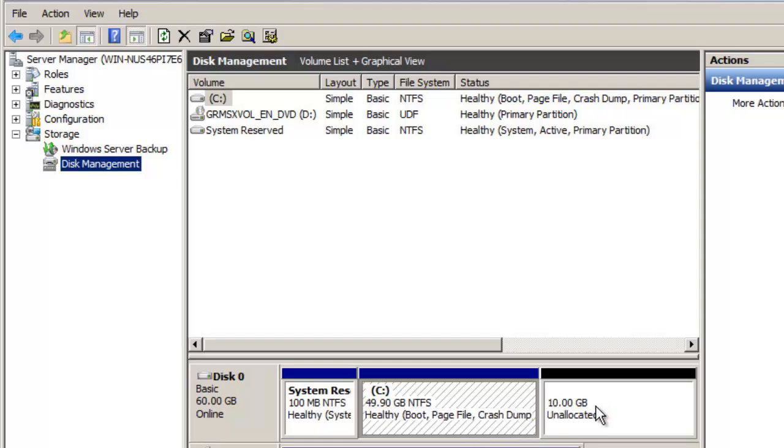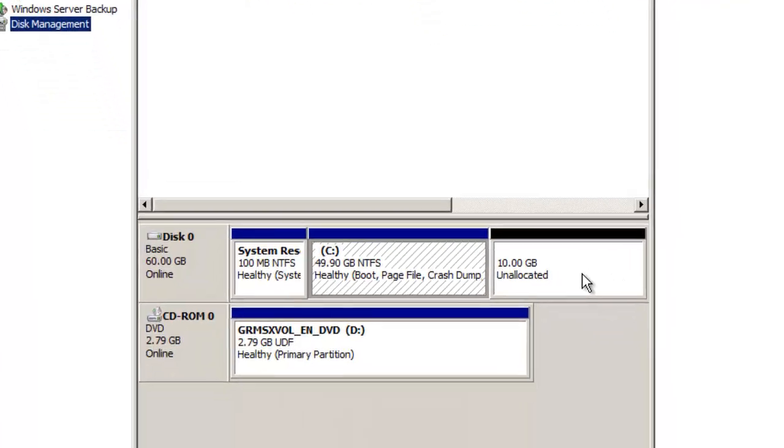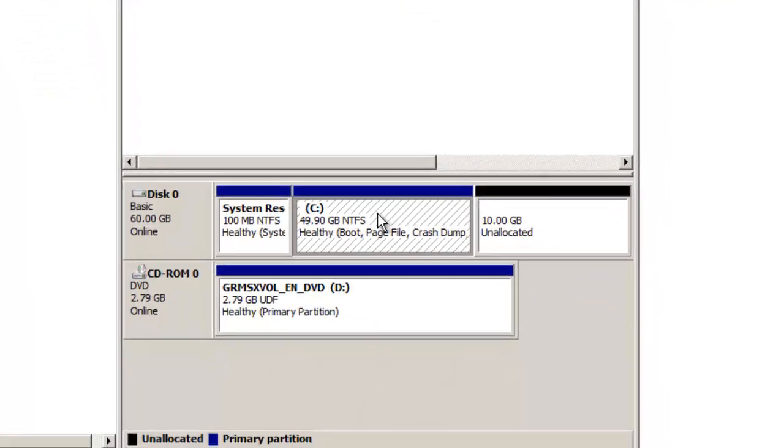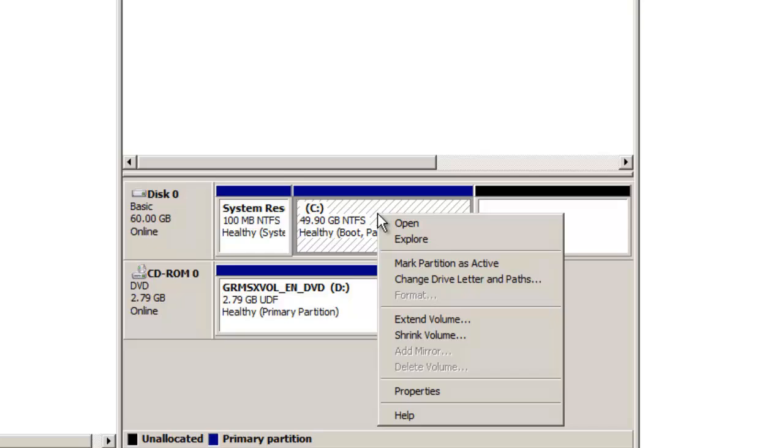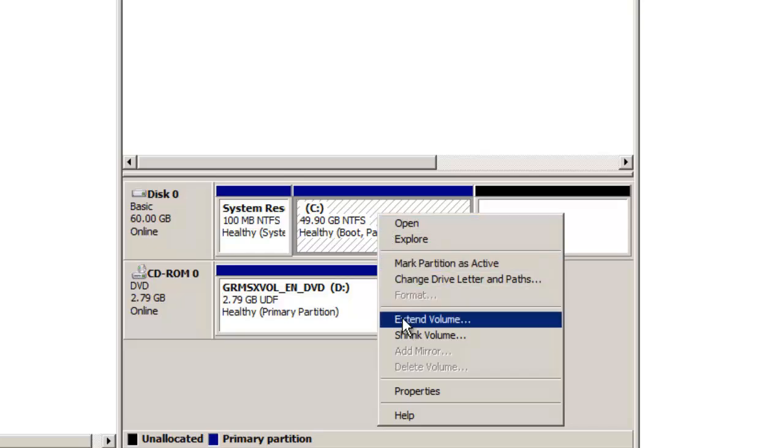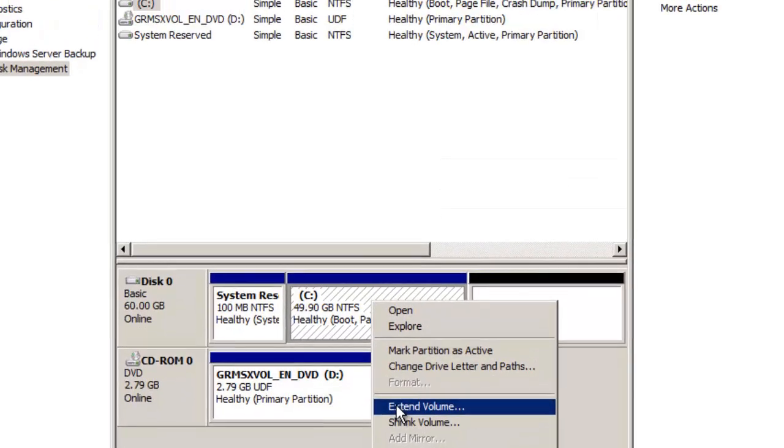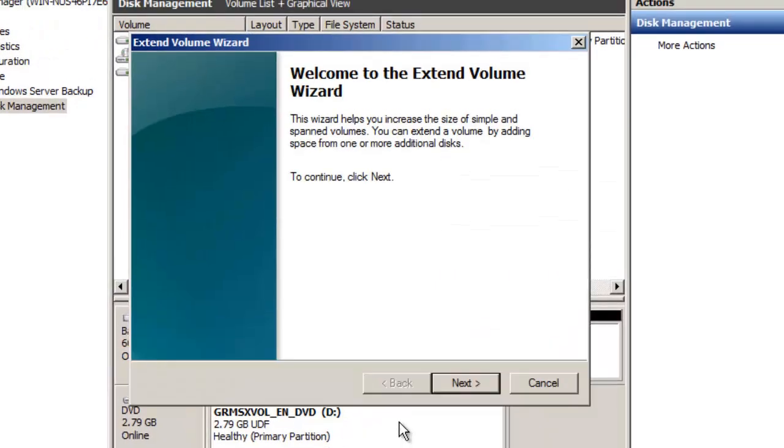Now you can see that I have this additional unallocated space that we've added inside of vCloud director. I'm going to right click on my C drive and choose extend volume.